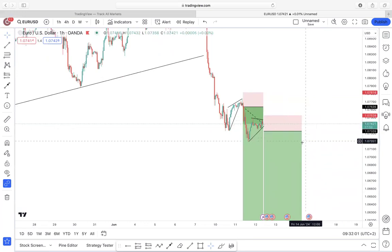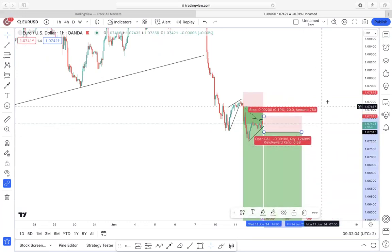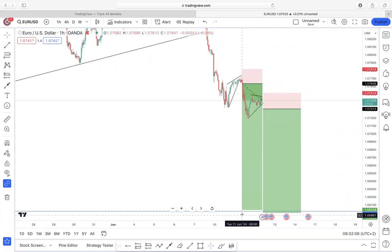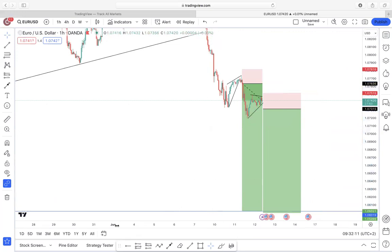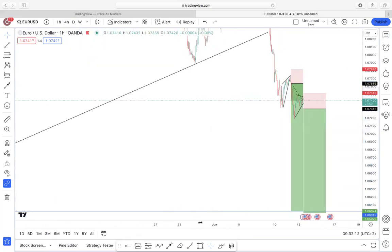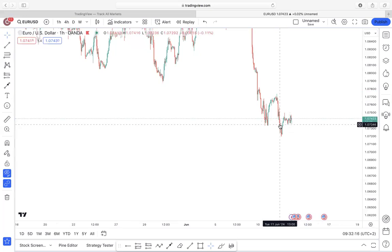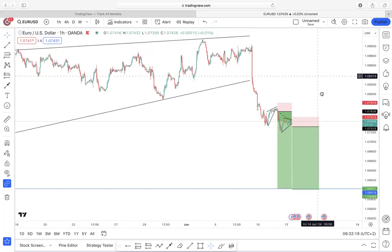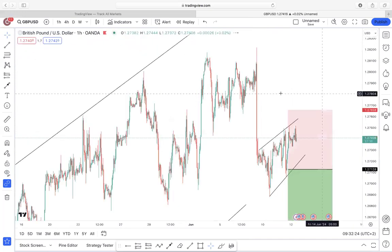Price is presenting us with a continuation structure, so we are sitting with our order on the breakout — take profit all the way to the downside, stop loss all the way to the upside. This is how I'm looking at EUR/USD: I'm looking for a potential scaling entry. Price is giving us this corrective structure as a second entry on this pair.